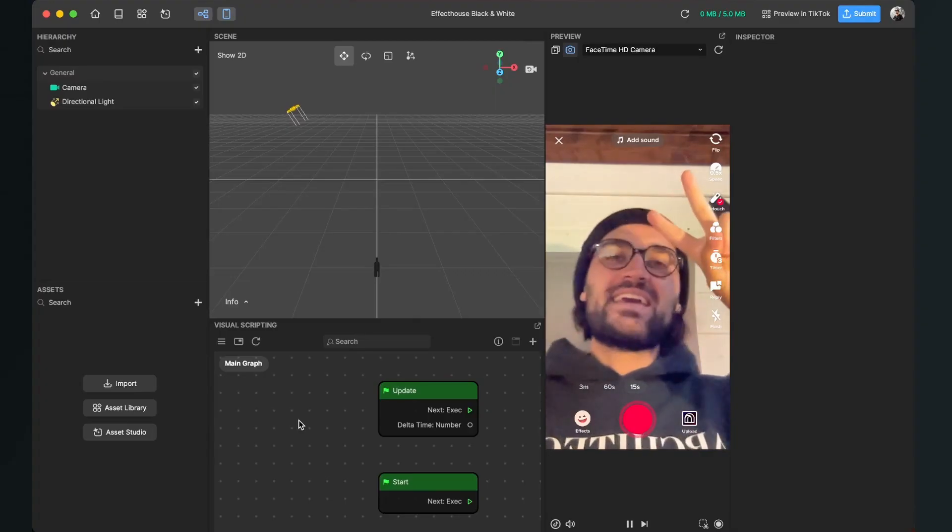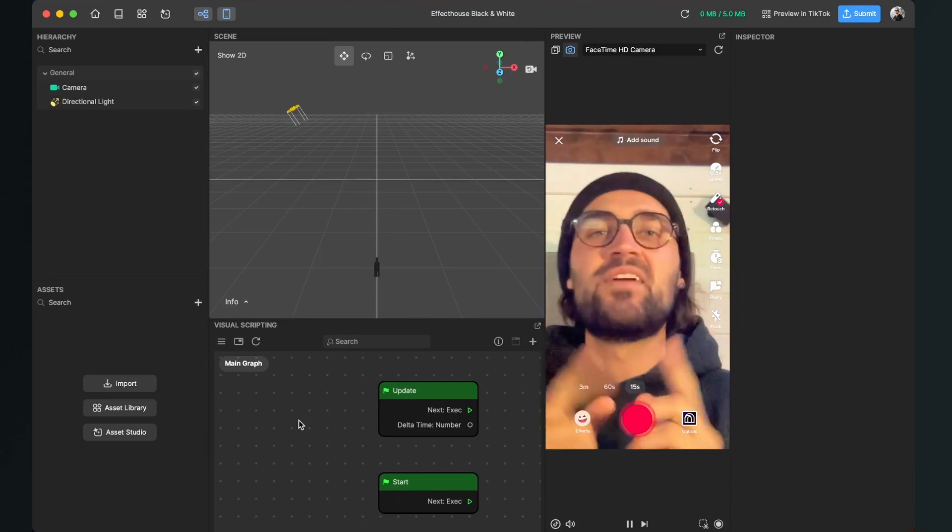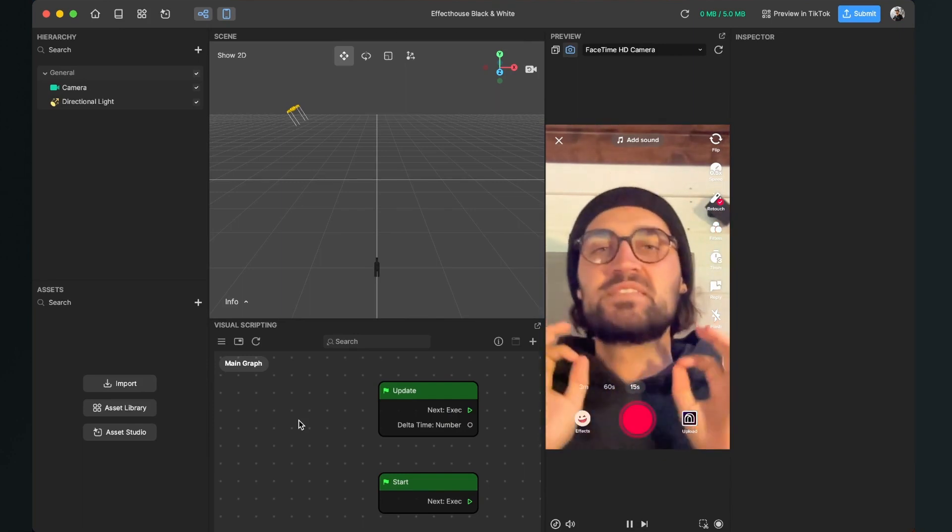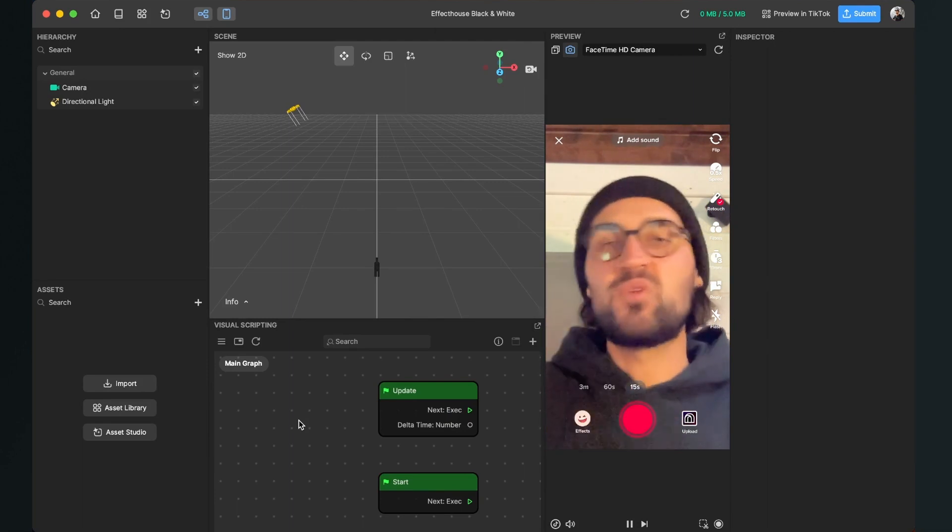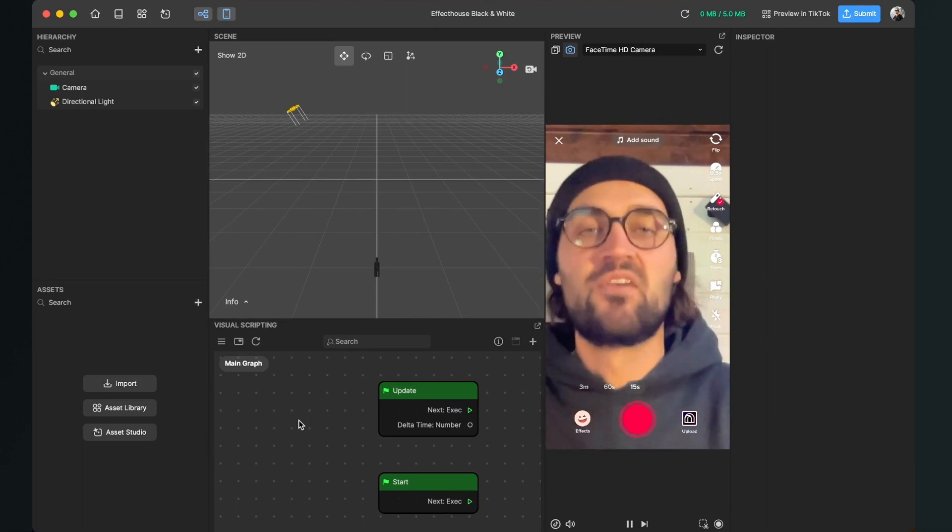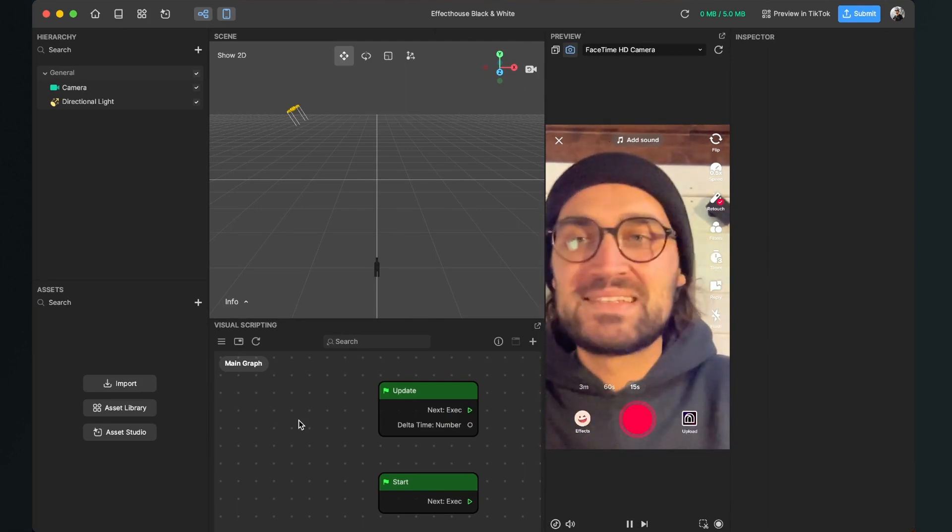Hey again! So let's create this black and white effect here in Effect House. This is pretty simple and very straightforward. Let's go!